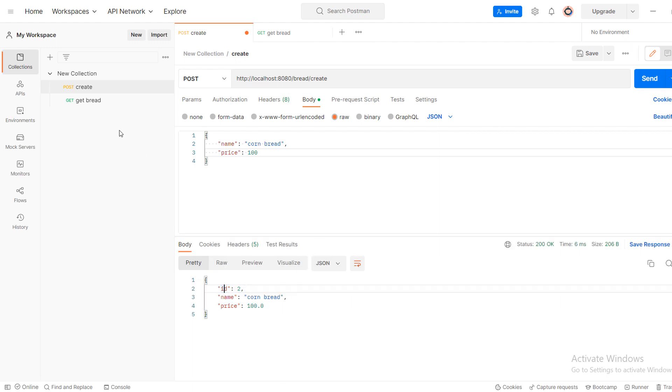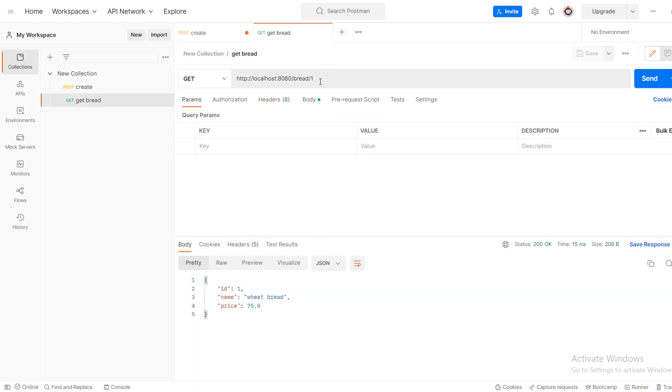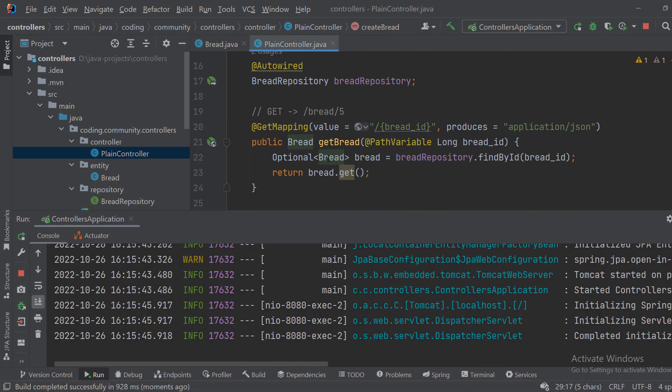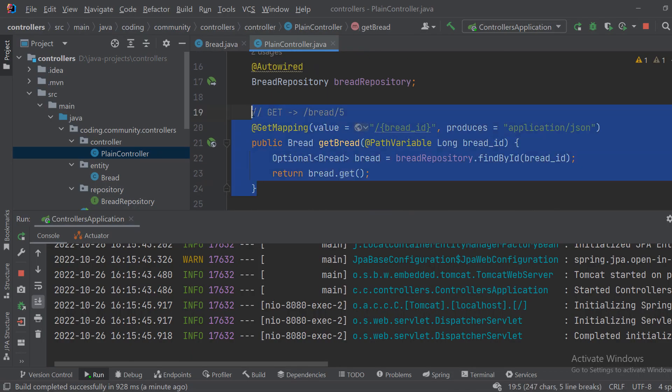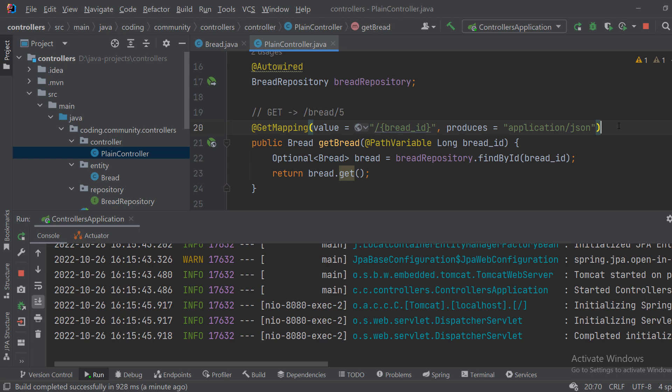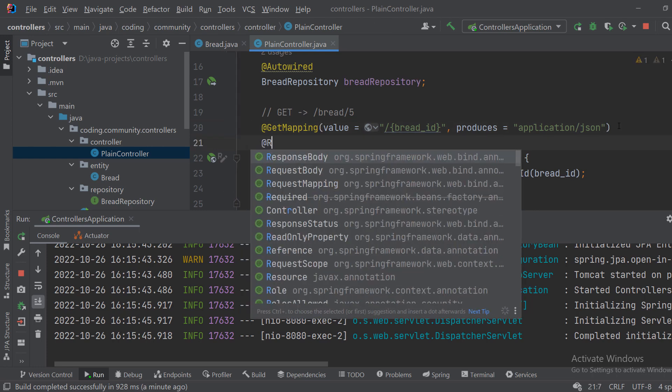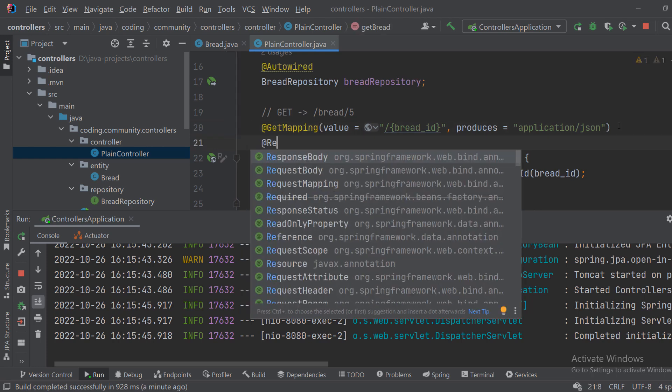And same goes for get bread. In here we can do a GET request to get the bread with ID. This is here. It will also not work unless I put response body.